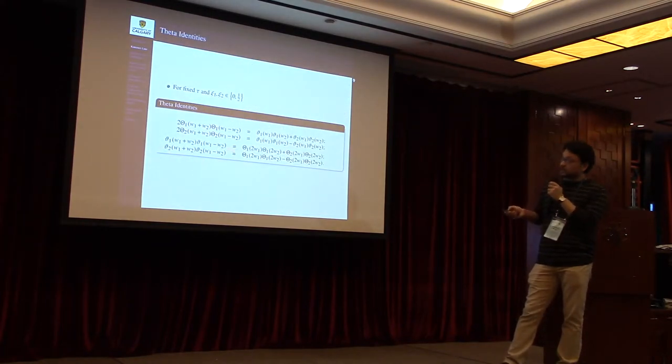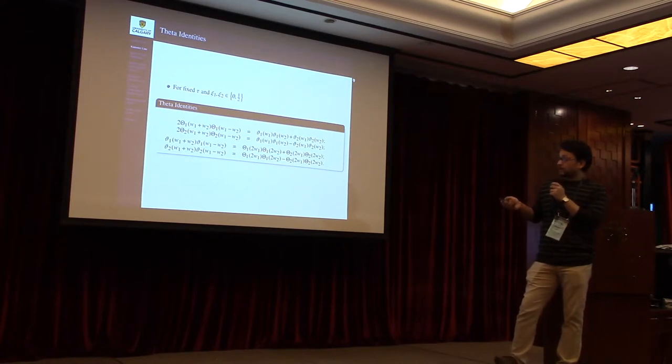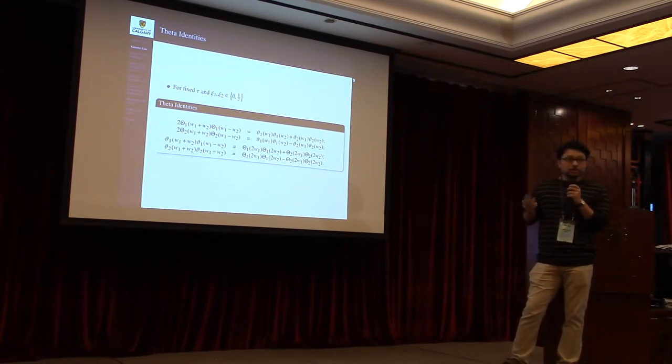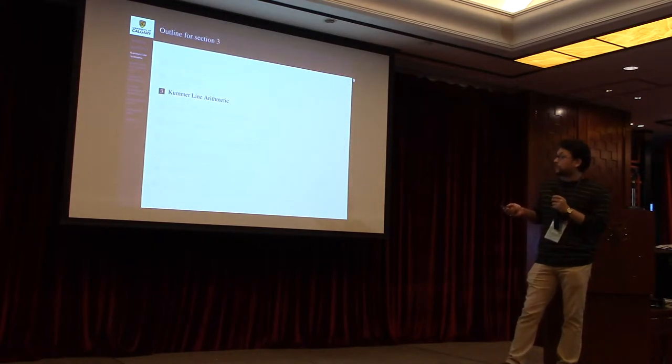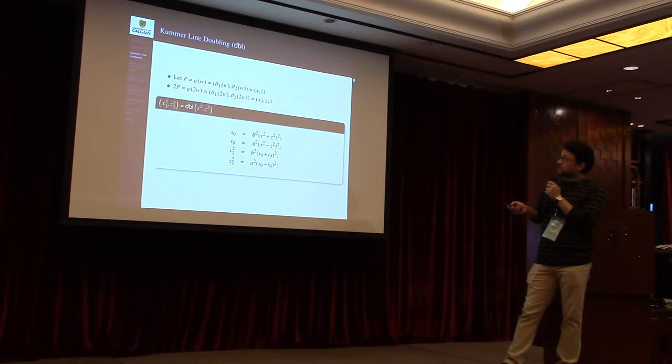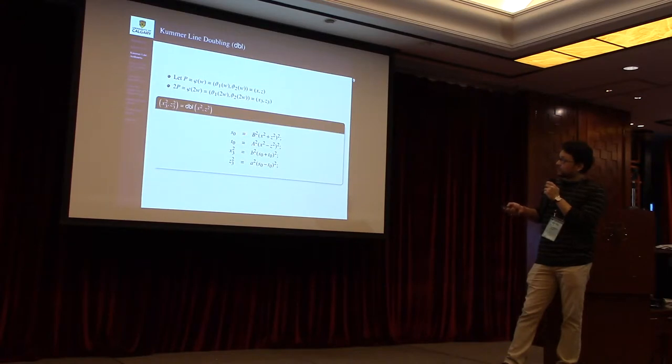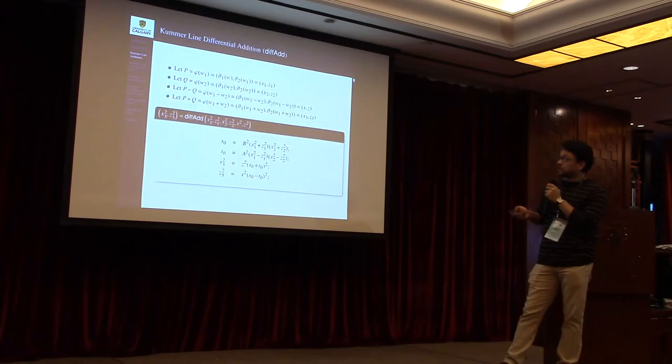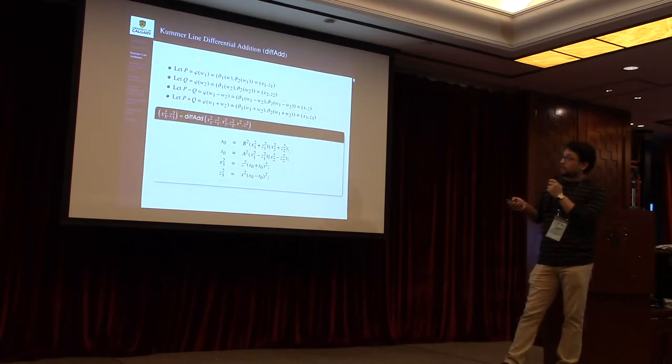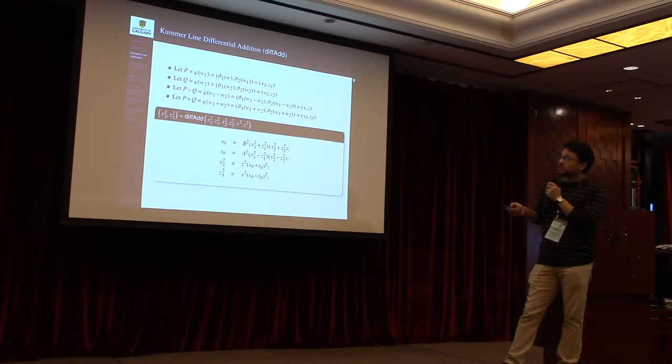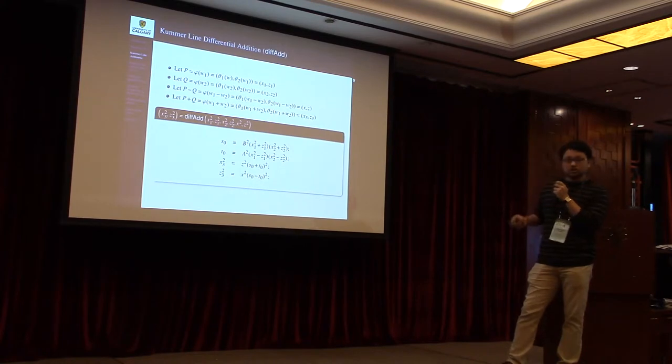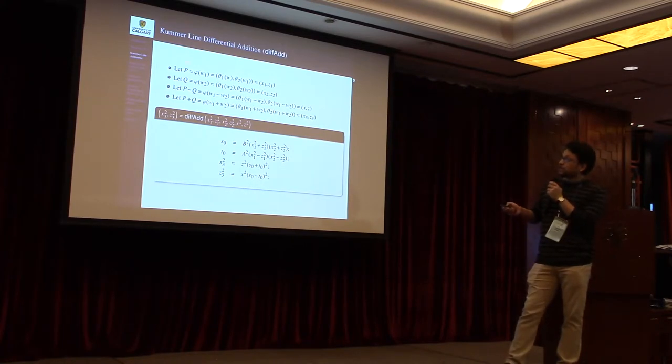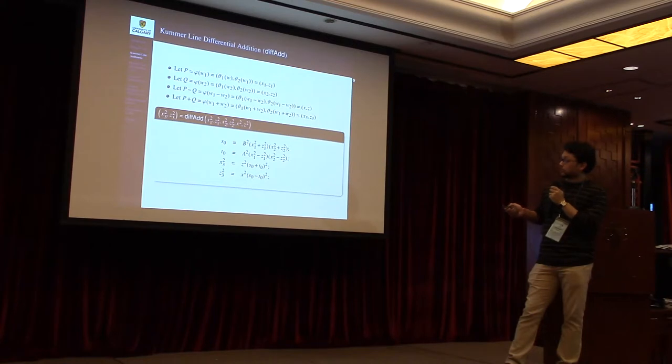Now this theta identity defines the arithmetic on the Kummer line. For arithmetic we need two particular operations: doubling operation and addition operation. Here p is a point and 2p is the doubling of this point. This is the arithmetic of how we compute the doubling. The doubling operation takes input of the square coordinate of p and outputs the square coordinate of 2p. On the other hand, if we want to compute addition on Kummer line, the knowledge of p and q are not sufficient. We need the knowledge of p minus q in order to compute the value of p plus q. That is why this addition operation is also known as differential addition operation. It takes input the square coordinate of p, q, and p minus q and outputs the square coordinate of p plus q.